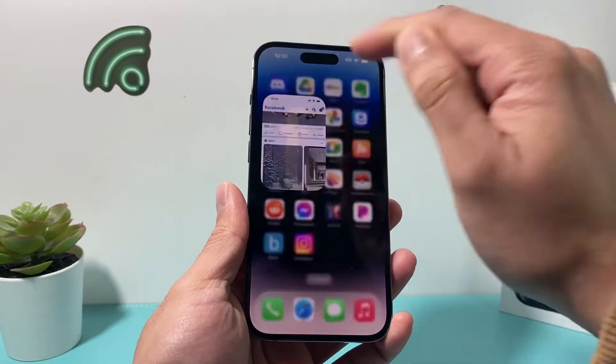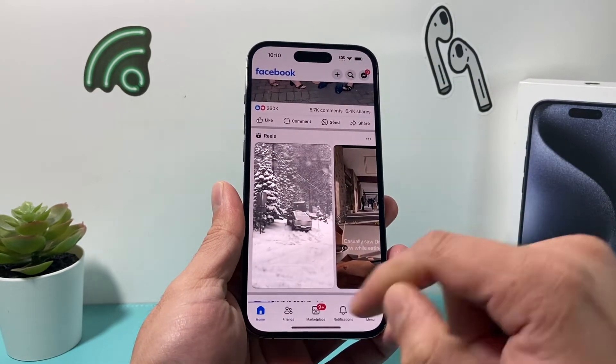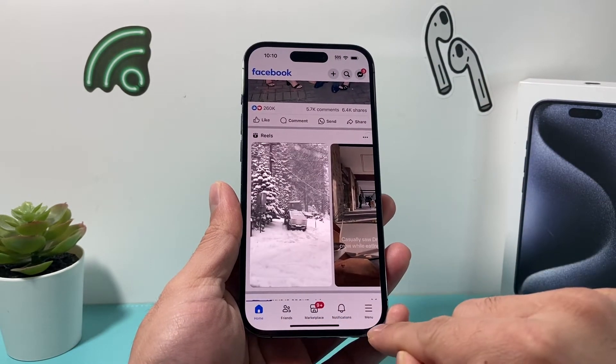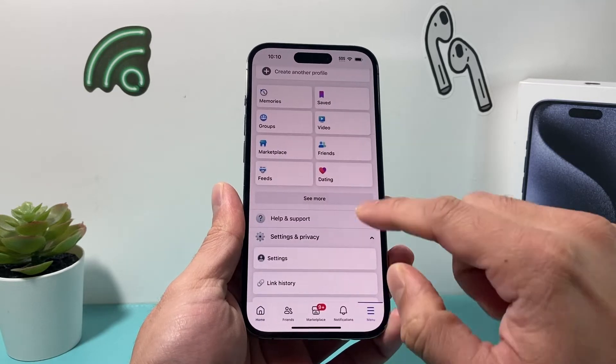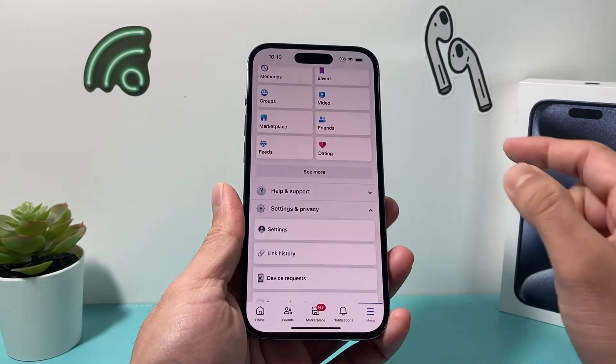First thing is go ahead and open up the Facebook app. Once you open it up, just simply navigate to the menu here. Once you go to your menu here, you should see a couple things here.